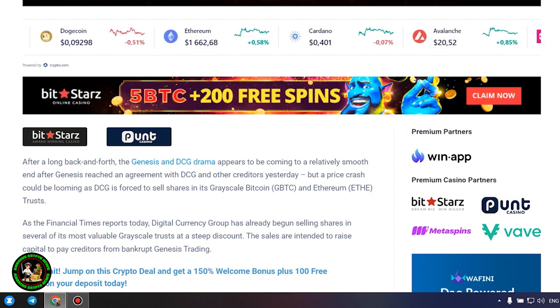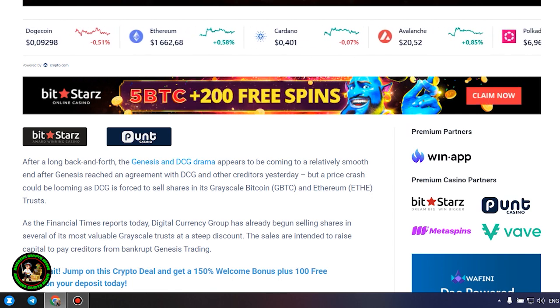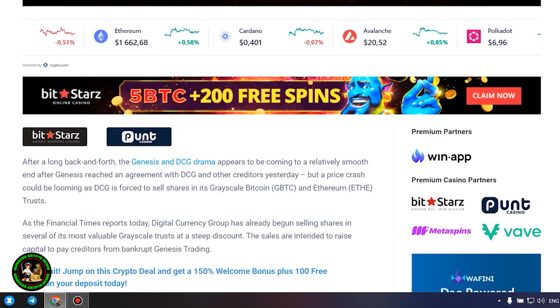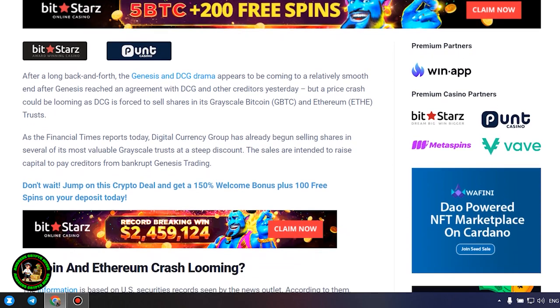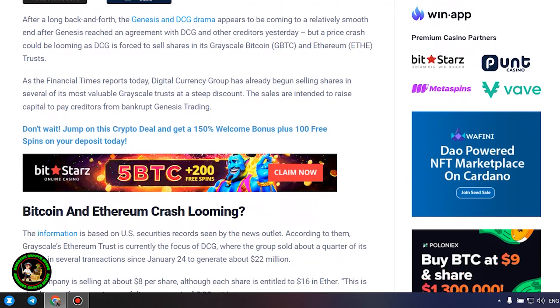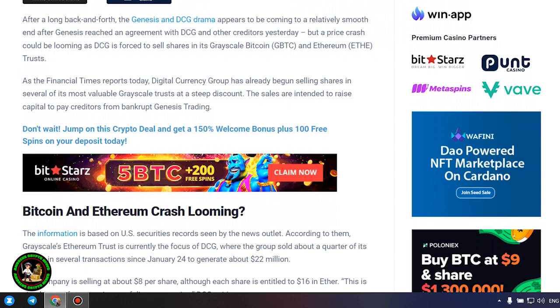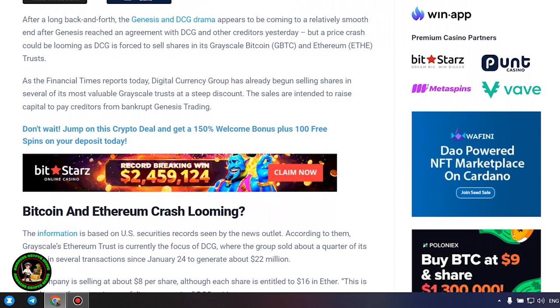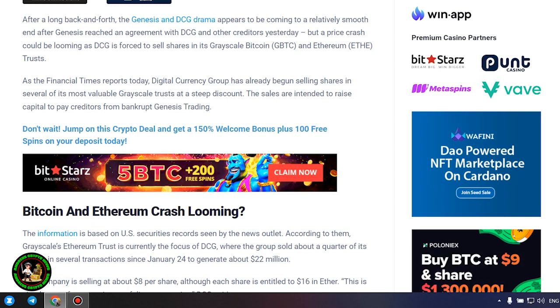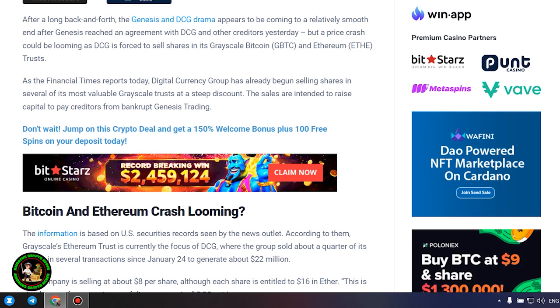As the Financial Times reports today, Digital Currency Group has already begun selling shares in several of its most valuable grayscale trusts at a steep discount. The sales are intended to raise capital to pay creditors from bankrupt Genesis trading.